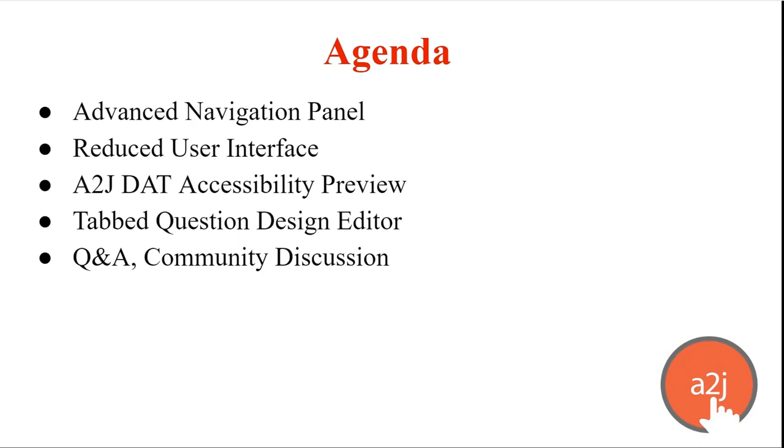On our agenda today we'll cover the advanced navigation panel, the reduced user interface, the A2J DAT accessibility preview—the A2J DAT is our document assembly tool that builds out the back-end template—and then tabbed question design editor, finally leaving time for Q&A or community discussion if you have anything that you want to talk about with us.